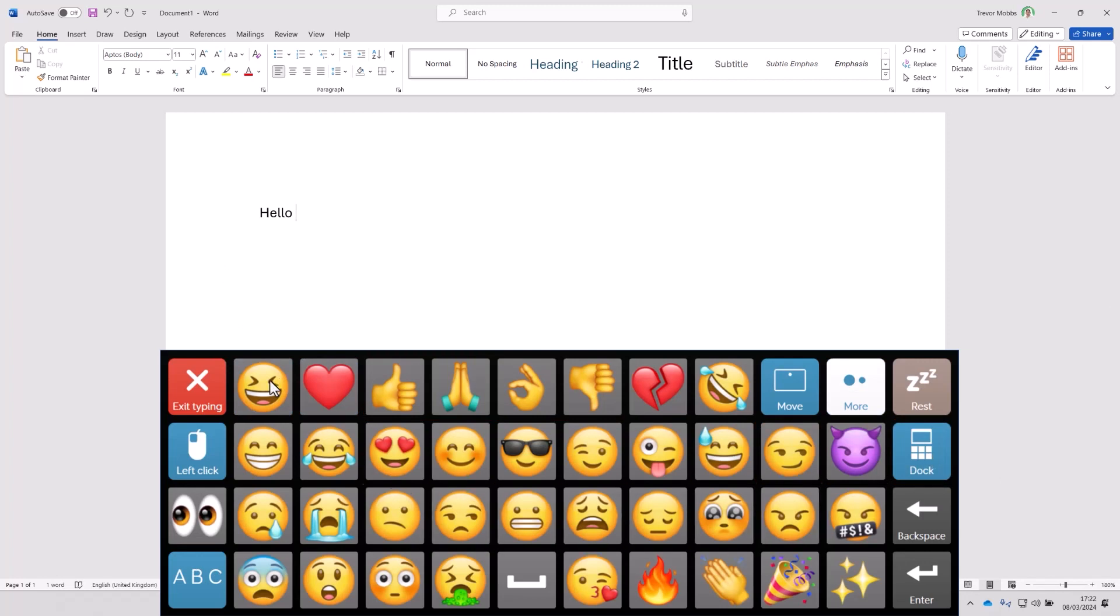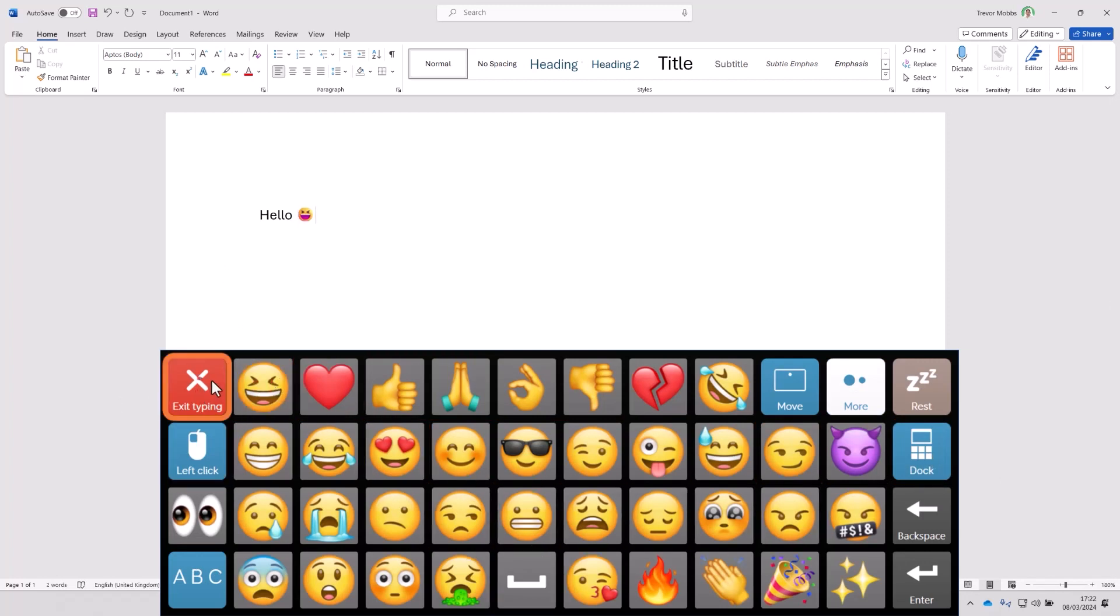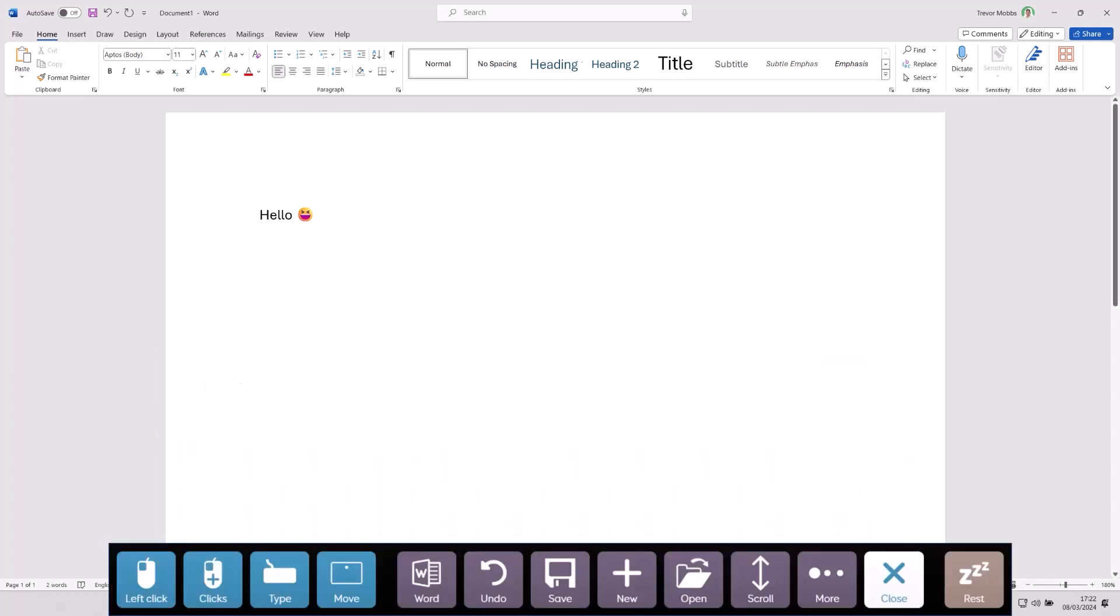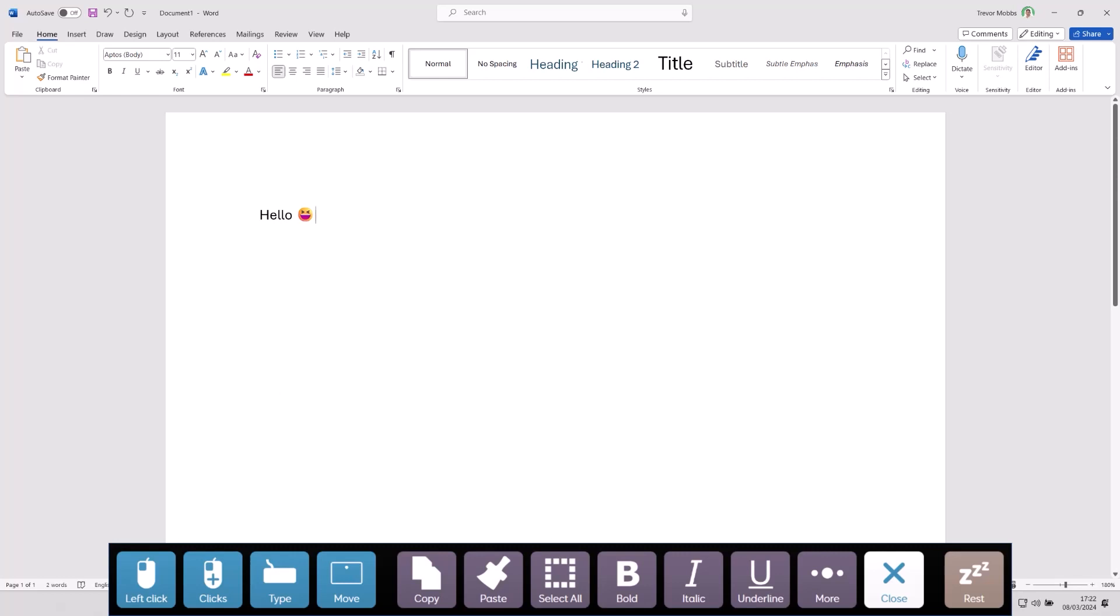See we also have emojis in the keyboard. We'll put a little smiley face in there. Now I've got some text. I can use this grid to save my document, to print it and so on. And I can also adjust the size and style of the font as well.